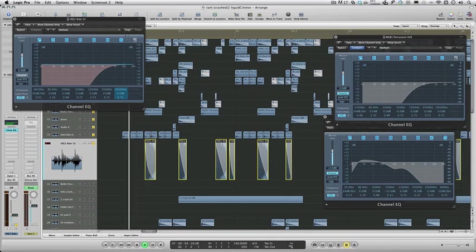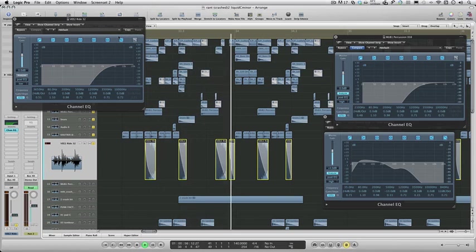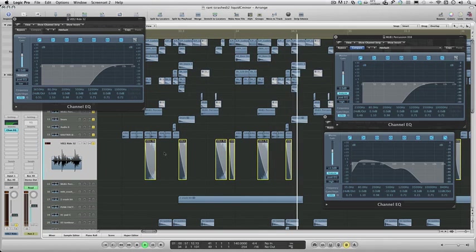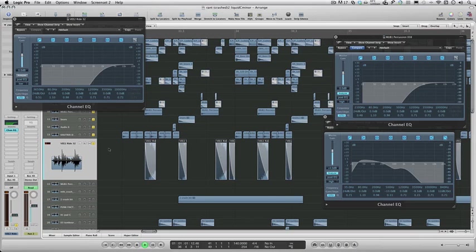It's just the ride that's been given different length fades, just to give it a bit of variation as it goes along.